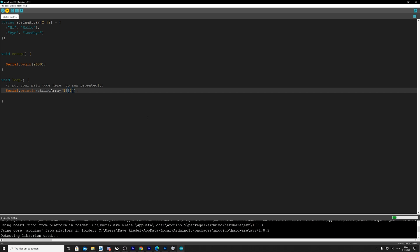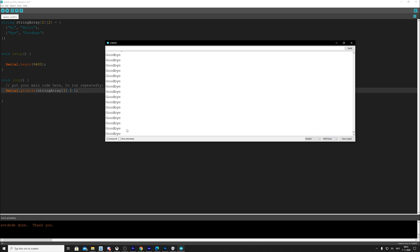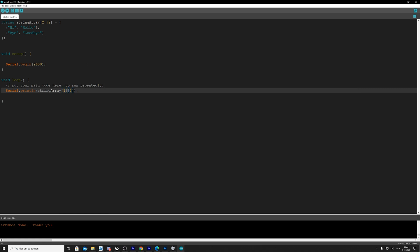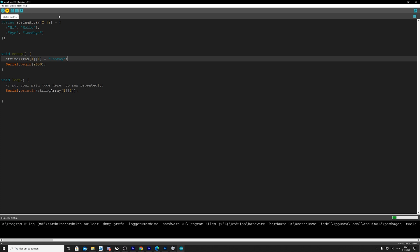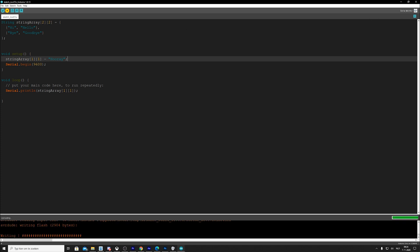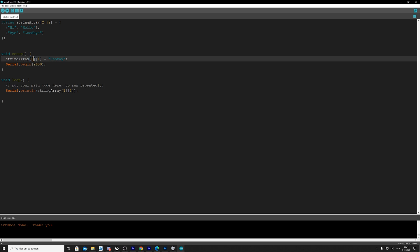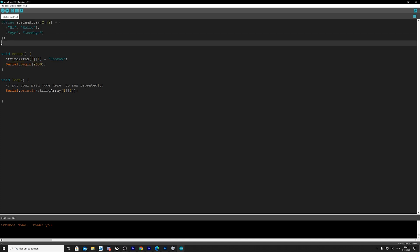Run. And as we see, goodbye keeps on being printed on repeat. Now we could do the same to change the value. Let's say, I'm just going to say string array. One, one is equal to, let's say, hooray. Why not? It's a party. So if we run this, we would see that the value is changed to hooray. And once again, you could do four, three, and one. And then once again, we get the same issue that we're actually outside of our array, which we should avoid at all costs.